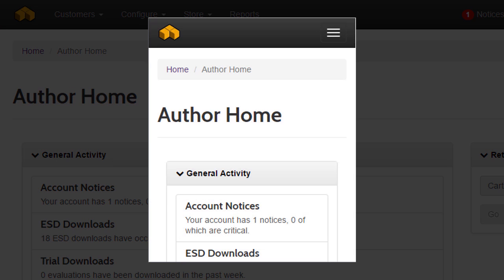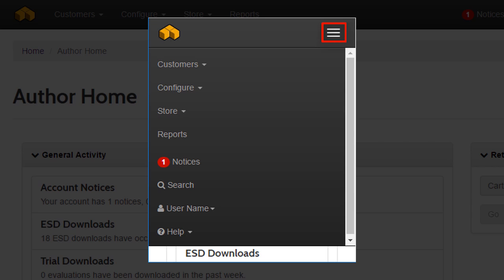If you don't see the other menu options, click or tap the hamburger icon to expand out the menu list.